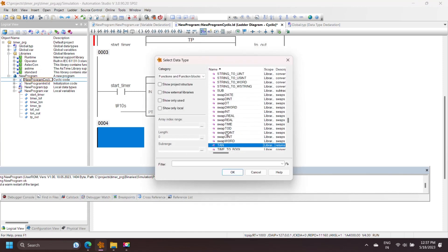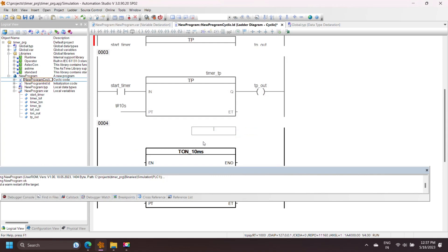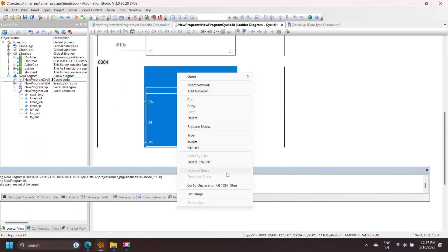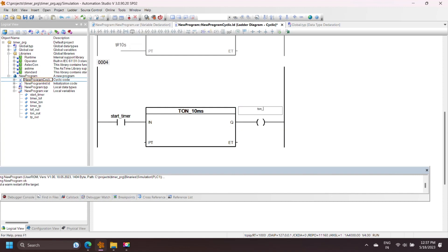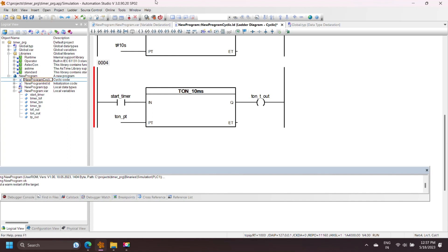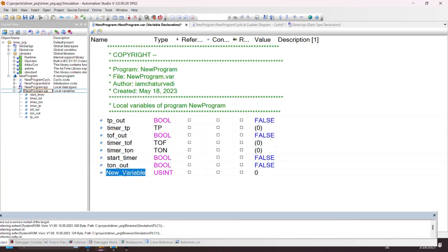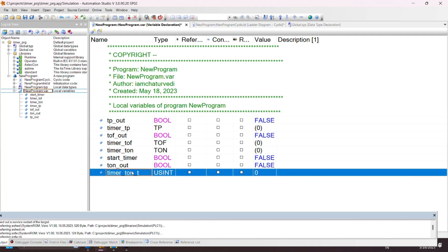BNR Automation Studio also has three special timers. These timers have preset value and elapsed time in signed double integer (DINT) data type. These instructions are used when a process requires a manual time value so we can directly enter a value without conversion. For example, if the preset value is 1000 then the timer operation time is 10 seconds. The operation of these timers is the same as normal timers. For example, TON_10ms is an on-delay timer with a 10 millisecond base. Normal timer preset value uses the time type (e.g., T#15s), but these special timer preset values use signed double integer — if the value is 1000, the timer operation time is 10 seconds.